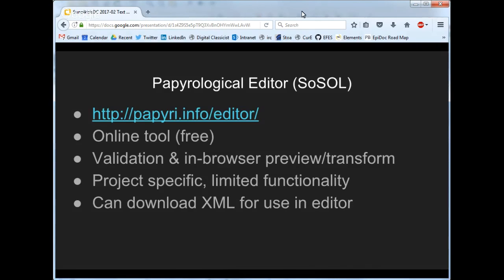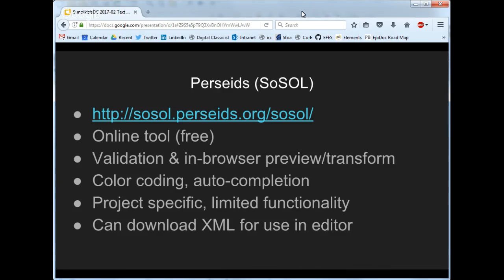That's one thing the Papyrological Editor can be useful for — you can use Leiden Plus to quickly produce your XML, then download the XML and do things you can't do in the editor elsewhere, such as tagging place names. And to clarify: SoSol stands for Son of Suda Online. There's a tool created in 1998 for a project called the Suda Online — a collaborative editing tool for translating the Suda text. There are 30,000 entries, no one person was going to translate them all, so hundreds of people collaborated and it took about 15 years.